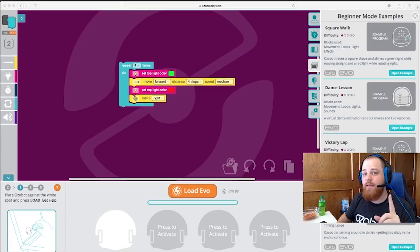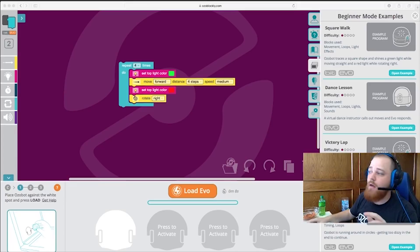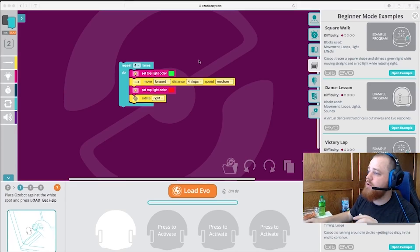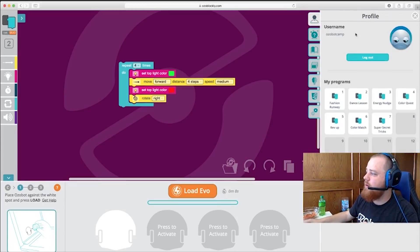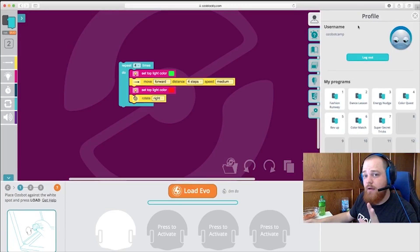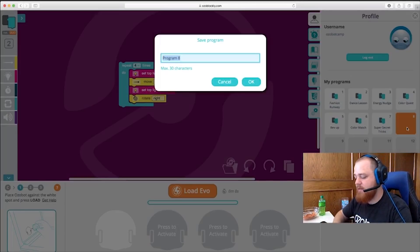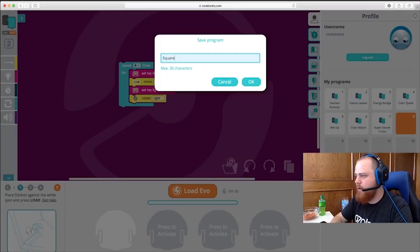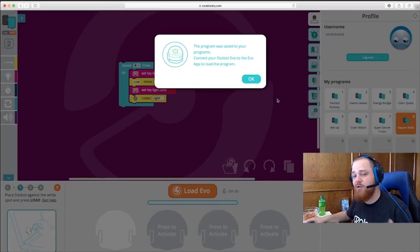However, there's one more way that you can load your programs onto your Evo if you're using that. All you need to do is go on over to the User tab here. Log in with the same account you use in the Evo app. And select one of these slots here. Save your program. Just like that, it's saved to our app.